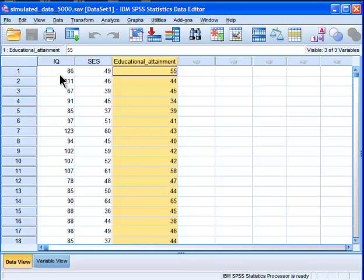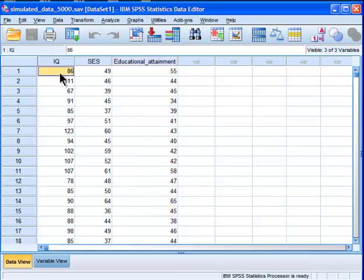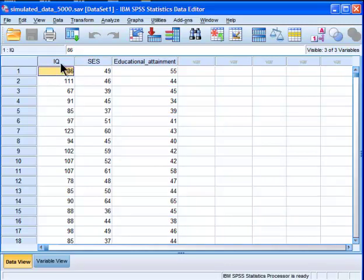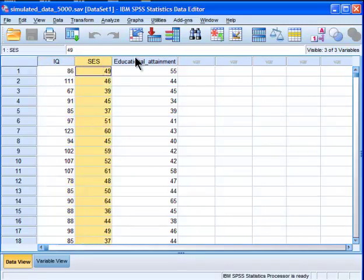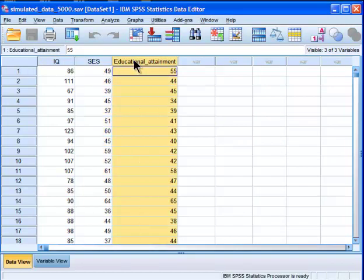First, I'll show you the simple way, which is doing it through multiple regression. So what I have here are some simulated data about intelligence, socioeconomic status, and educational attainment.